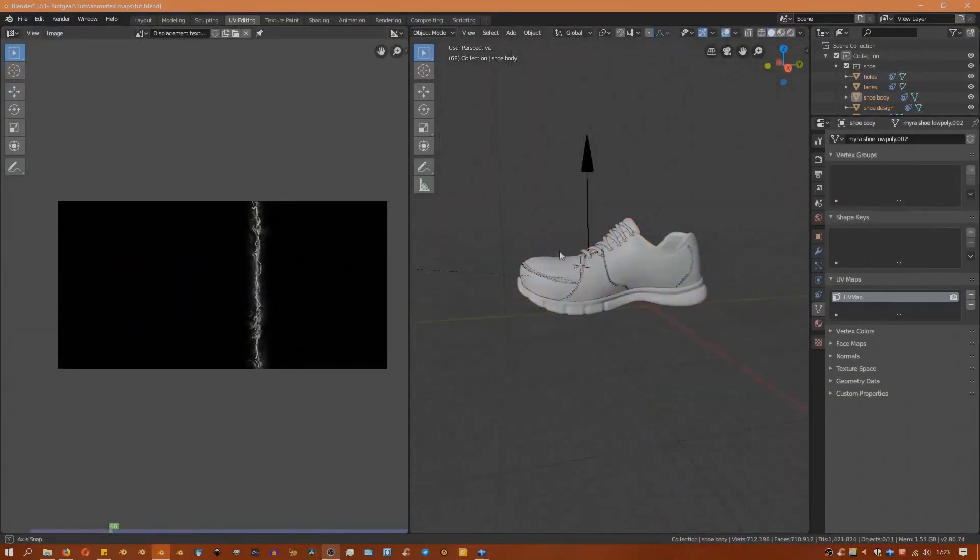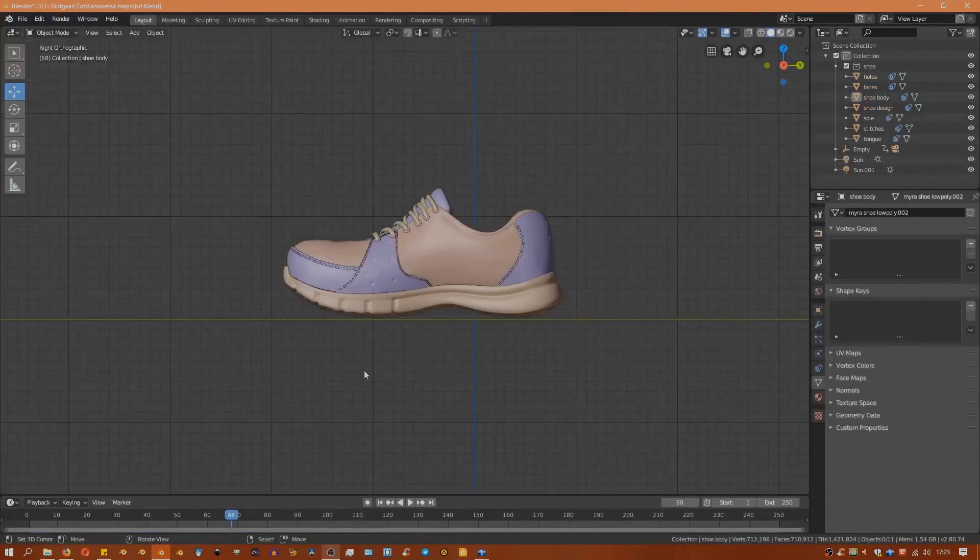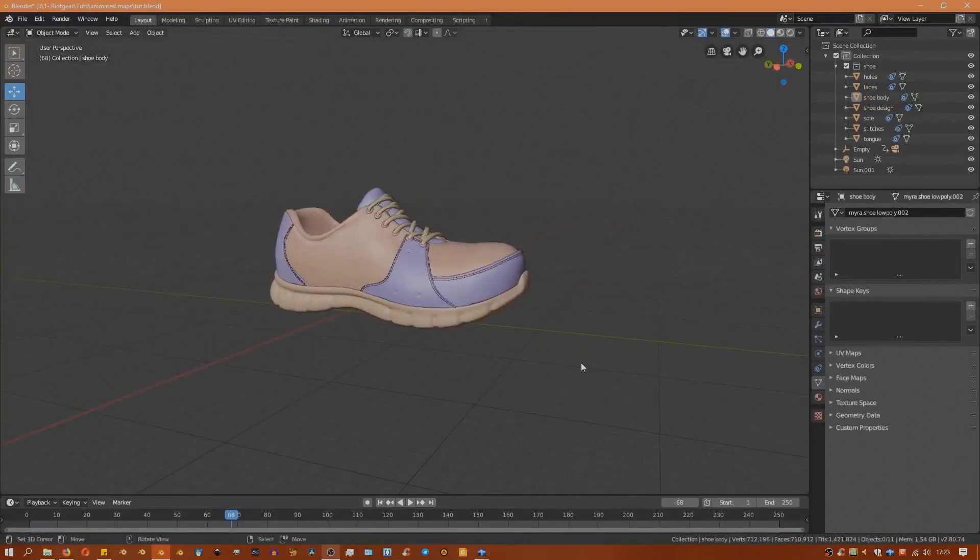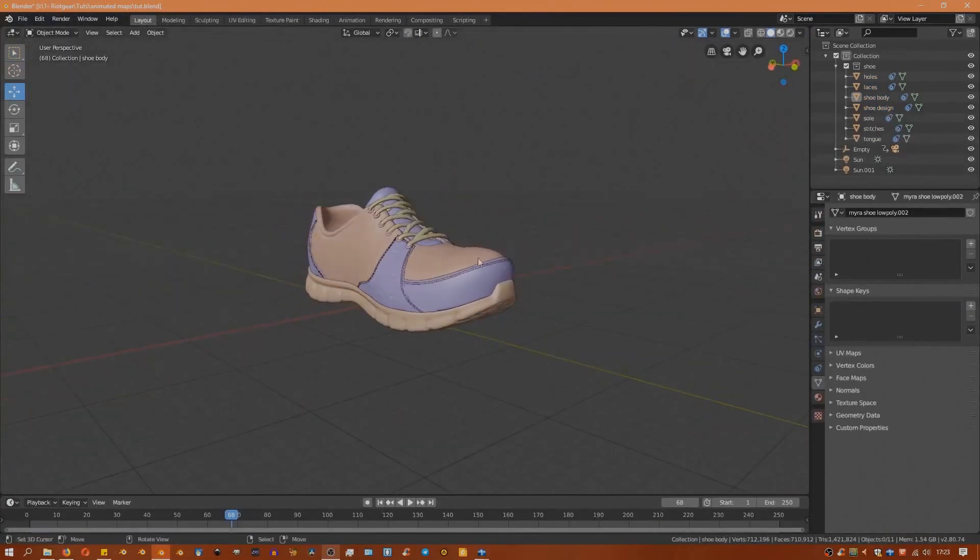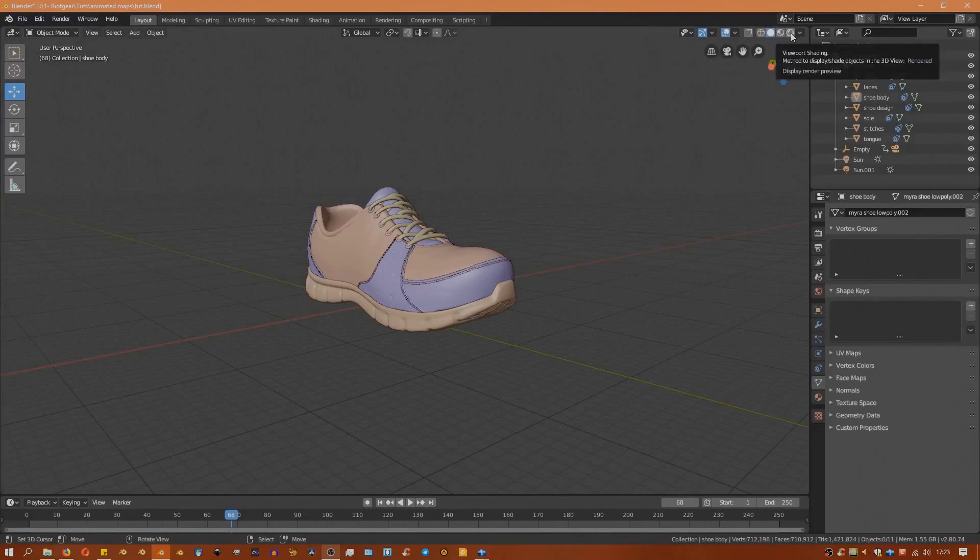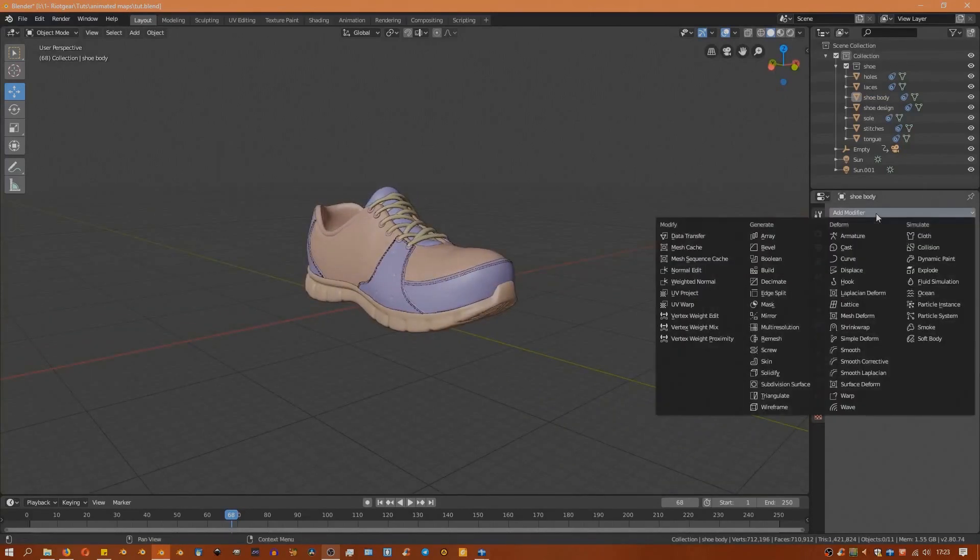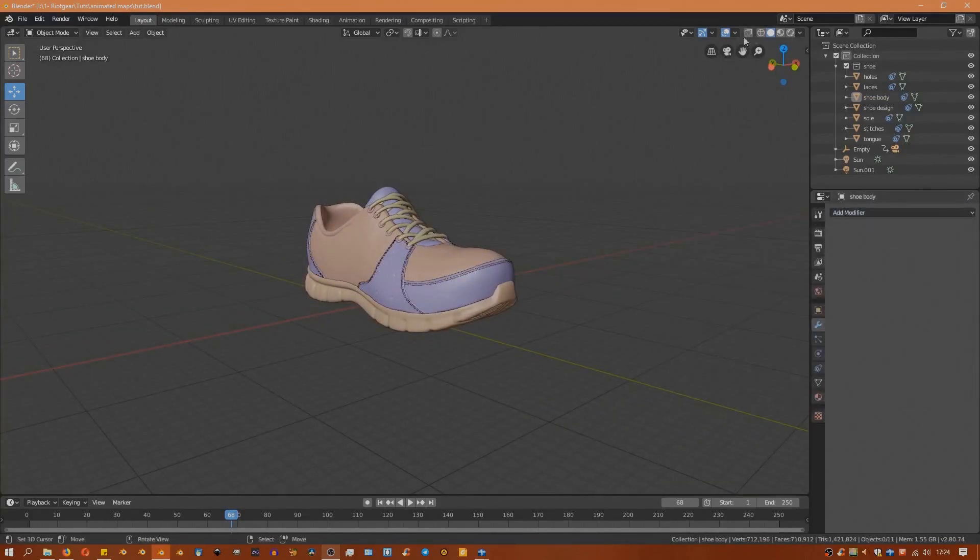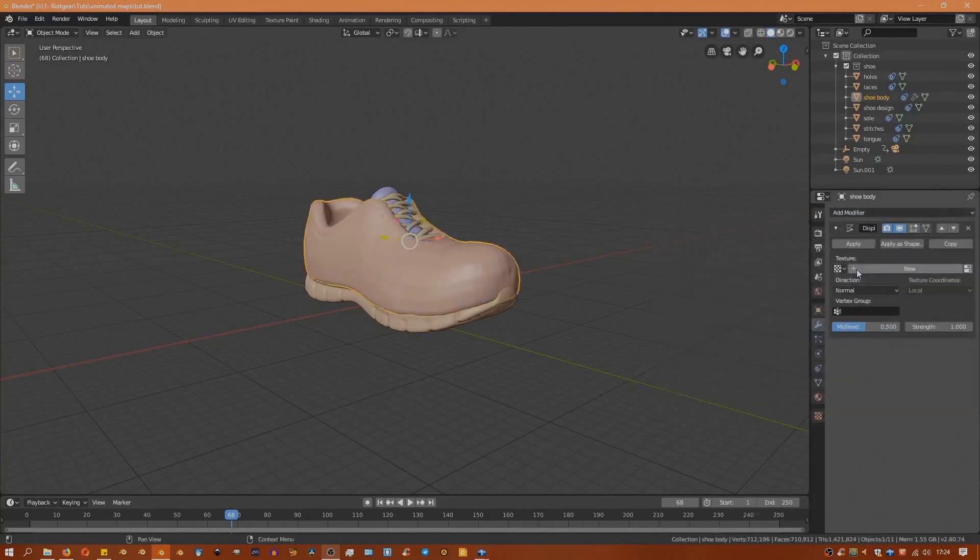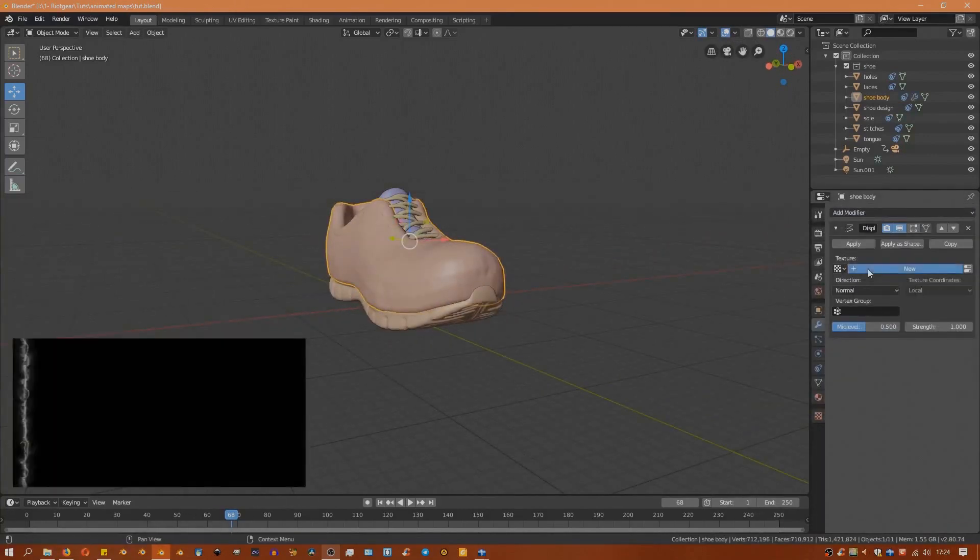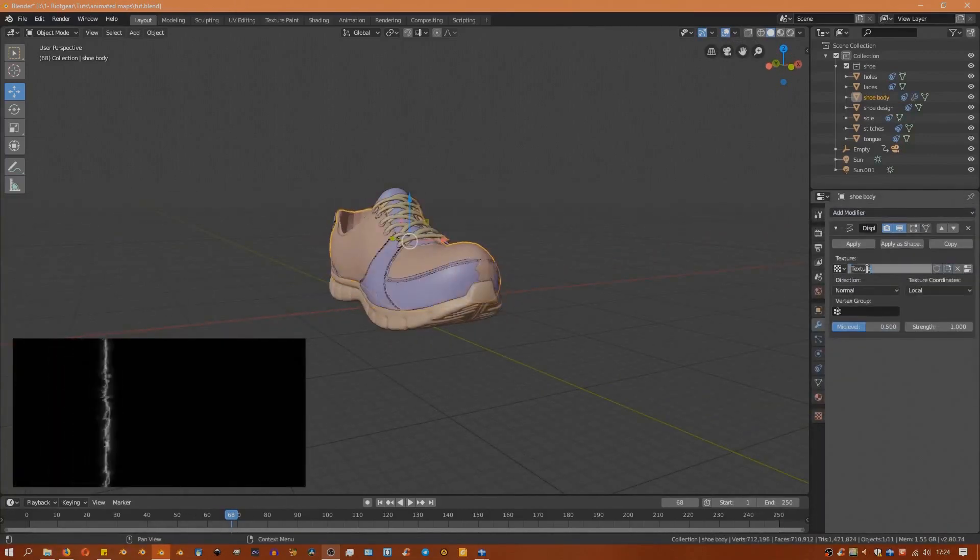Now that we have everything in our scene unwrapped, we'll begin by making the displacement effect using the displace modifier. I'll add a displace modifier and add a new texture. In the texture we're going to use this first video texture.